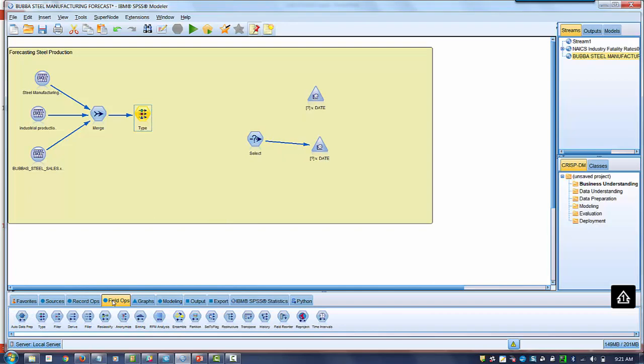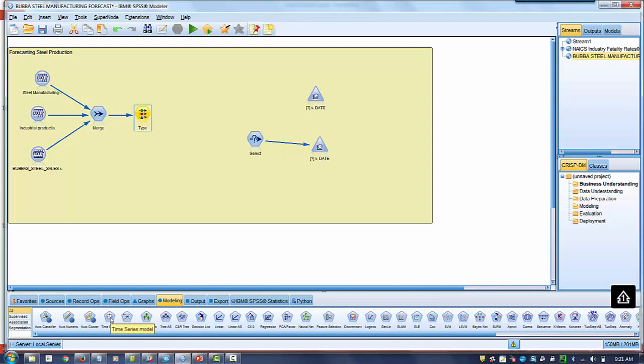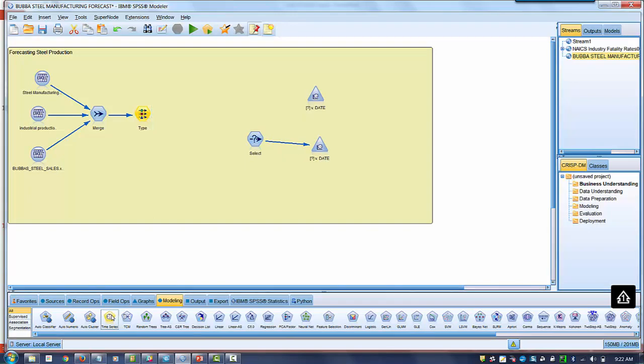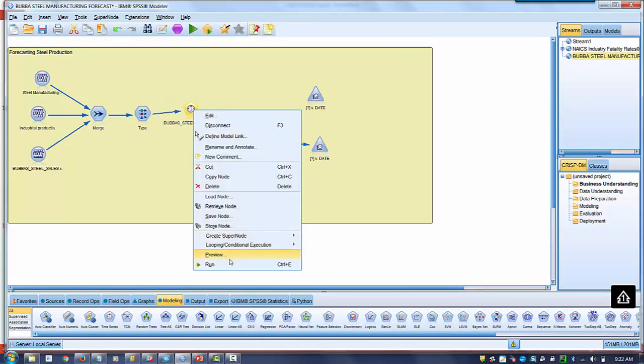Alright, so we're going to use one of the auto modeler features, a time series auto modeler. And this is time dependent data, which just means it's one series collected over time as opposed to something that's collected in one time period. This is collected over time, so it's time series data, are you familiar with that term? Alright, so we'll take this time series and we'll drag it onto the screen. This is the time series node. We'll hook it up to our type node and we hit go.